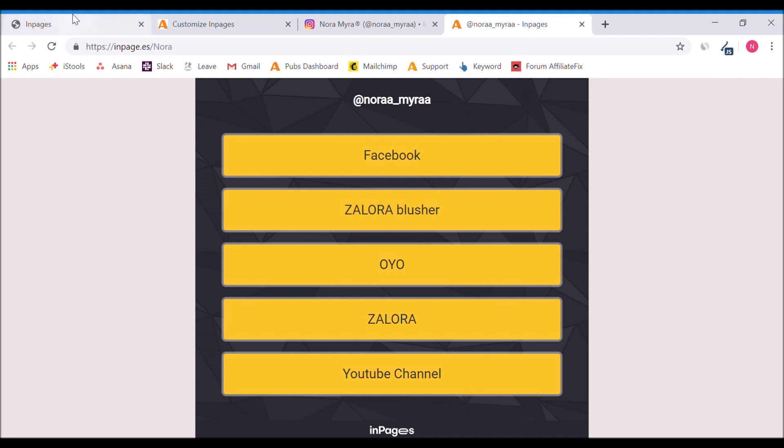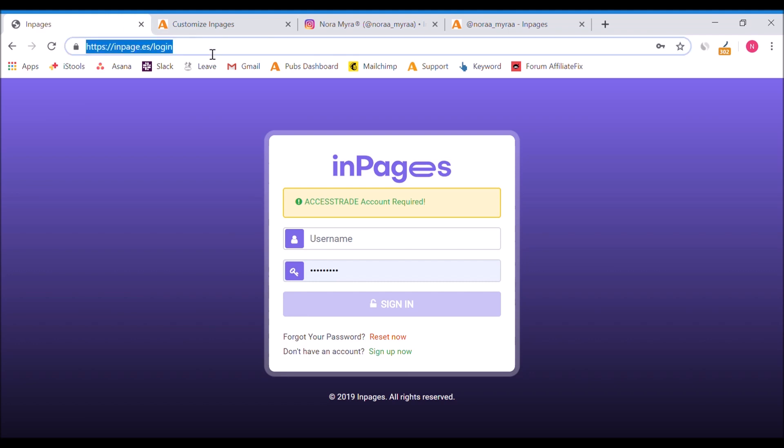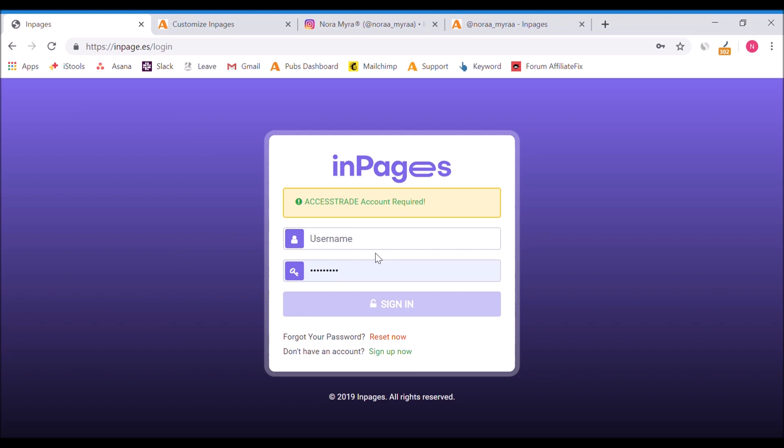Let's start on how to register in InPages. Just go to inpages.es. When you type inpages.es in your browser, it will go here and it will need you to put in your username or email and also your password.